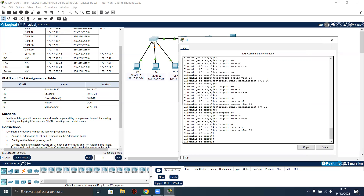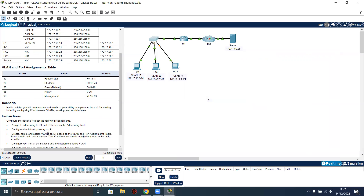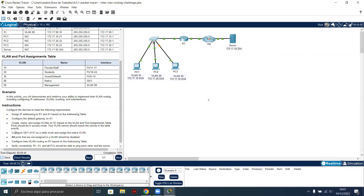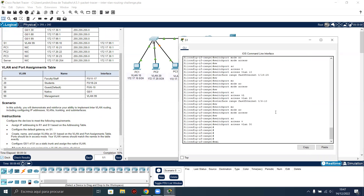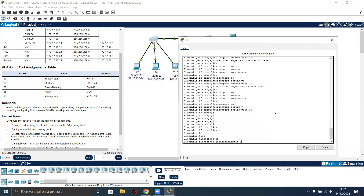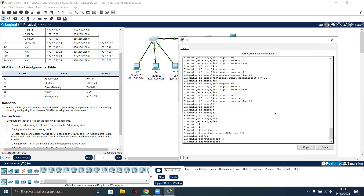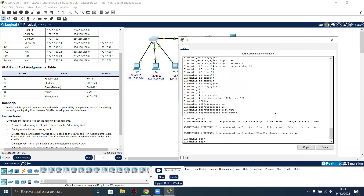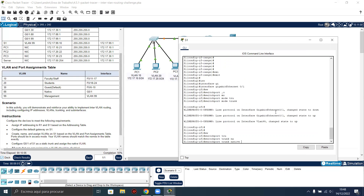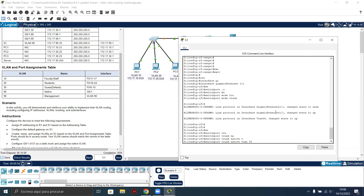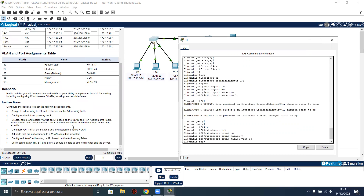VLAN 88, which is native, is associated to gigabit 0/1, but this interface on the switch is the trunk one. This was going to be the next instruction: configure gigabit 0/1 of switch S1 as a static trunk and assign the native VLAN. Interface gigabit 0/1, switchport mode trunk, switchport trunk native VLAN 88. Our configuration of the trunk is done.